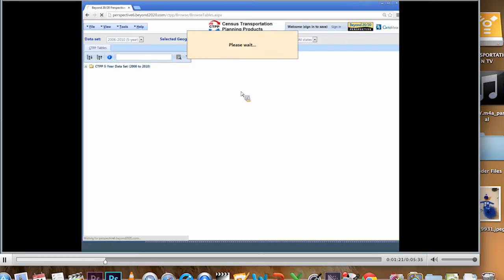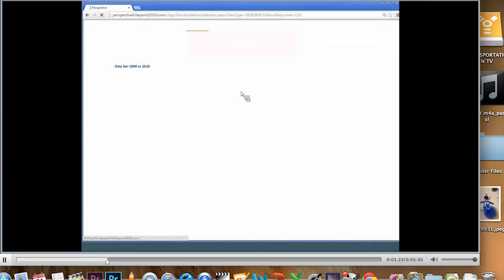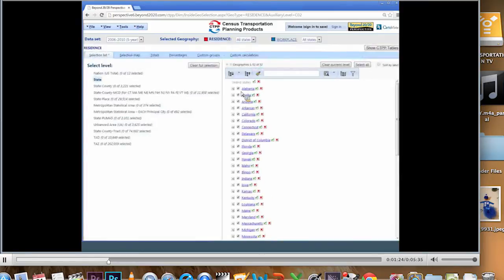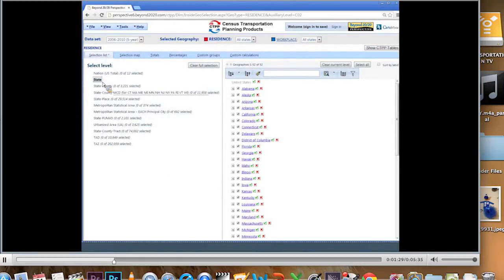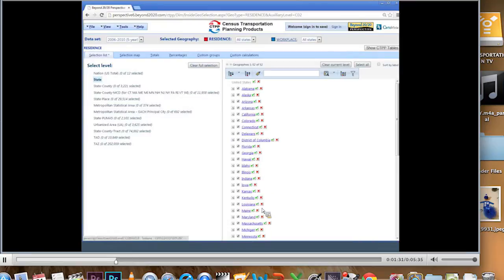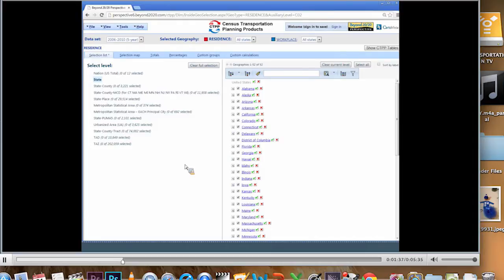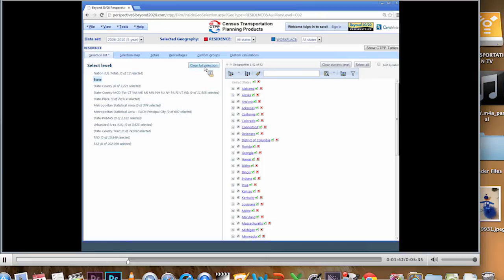And the software is going to open up and show me, on the left-hand side of the screen, I'm looking at my select level. State is what's highlighted and states are what are selected. I have 52 states selected. That includes DC and Puerto Rico. Like all good GISs, I'm going to have to clear my selection if I don't want it in the table. So the first thing I'm going to do is hit clear full selection.